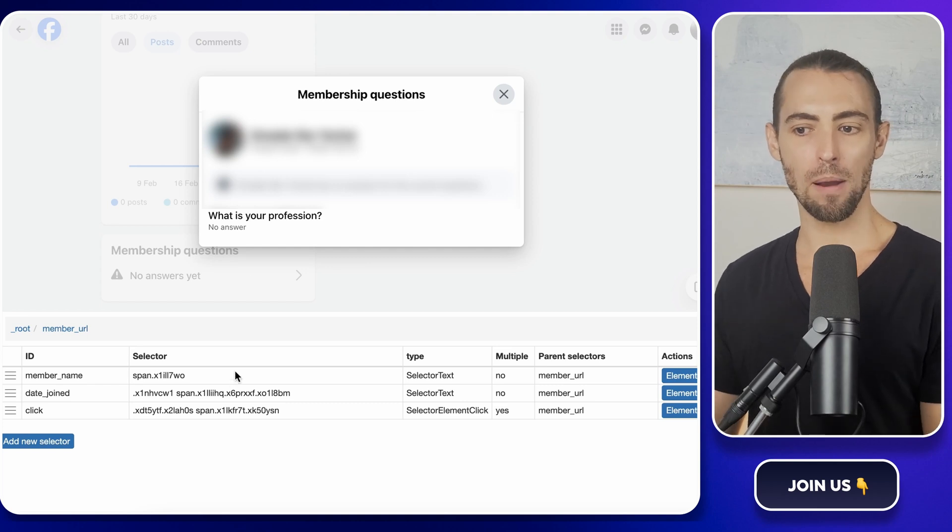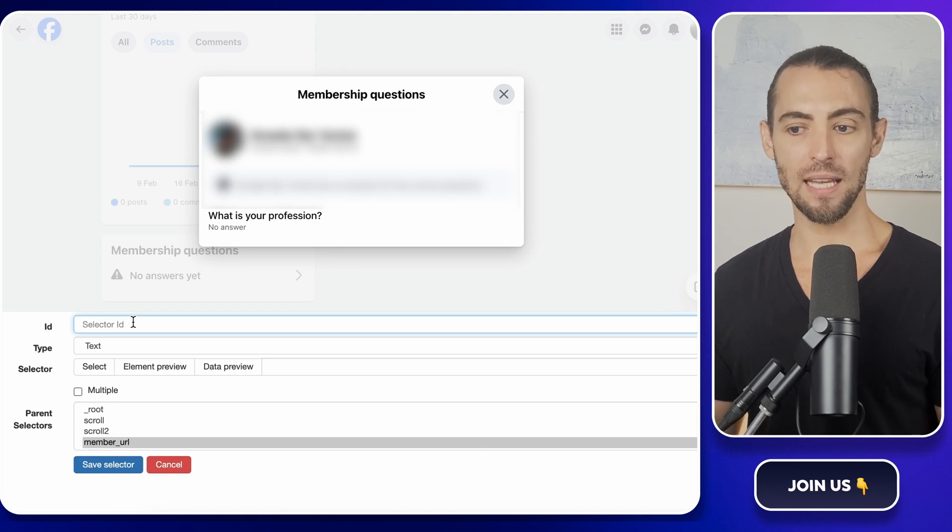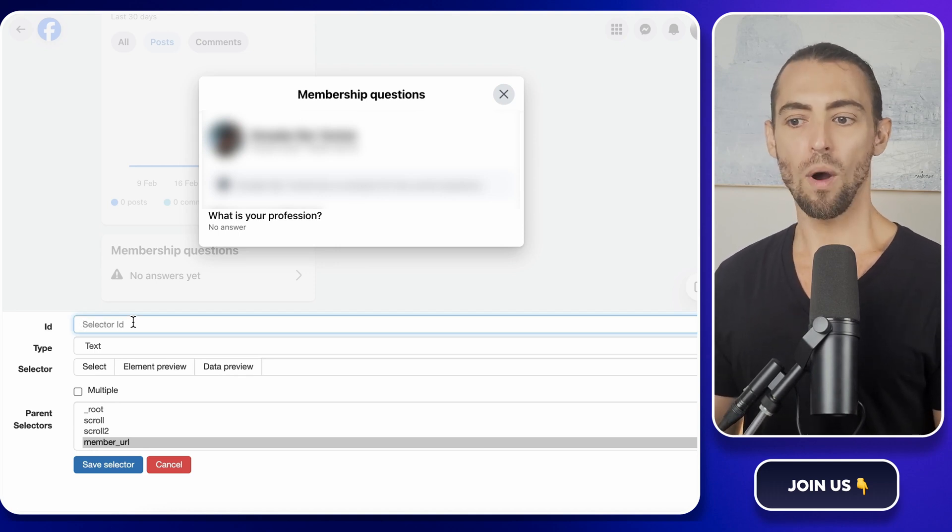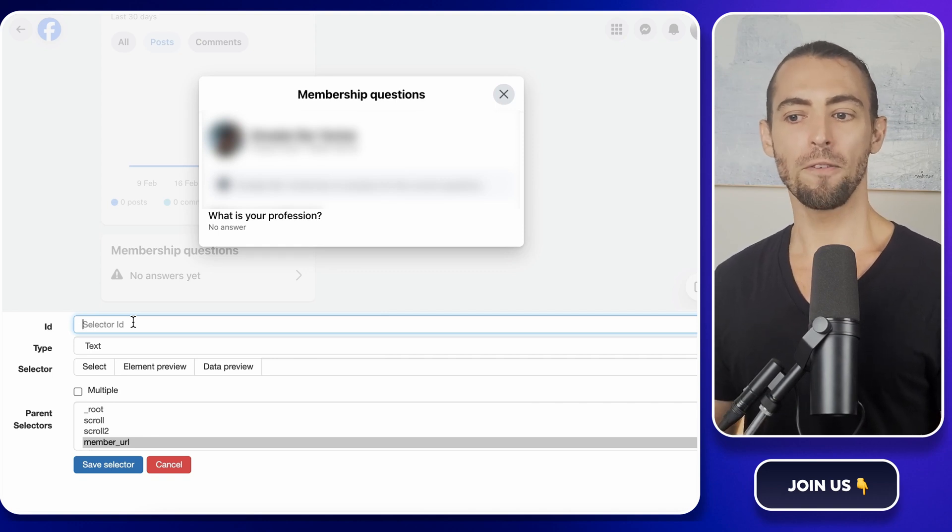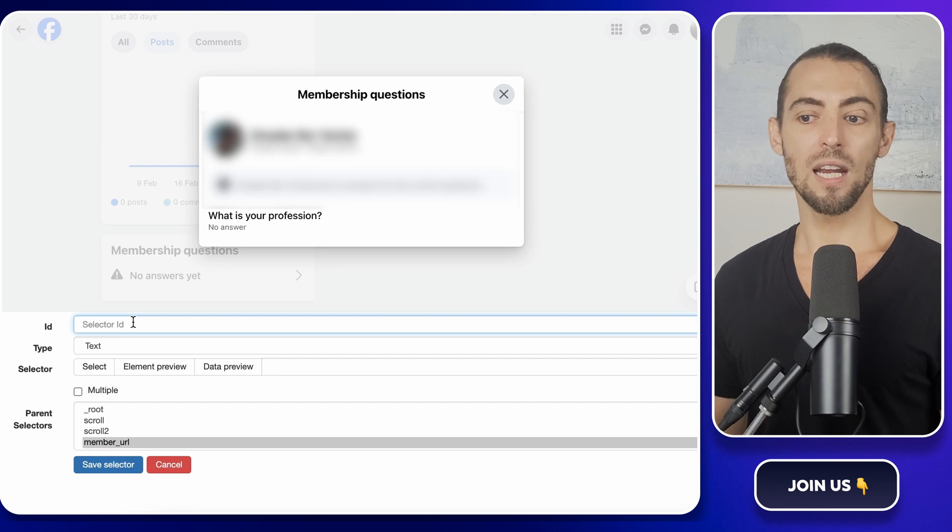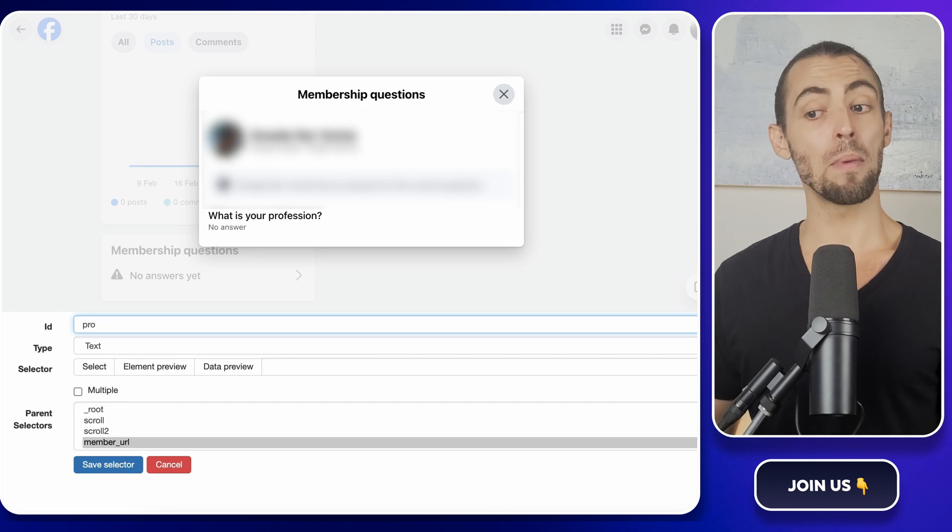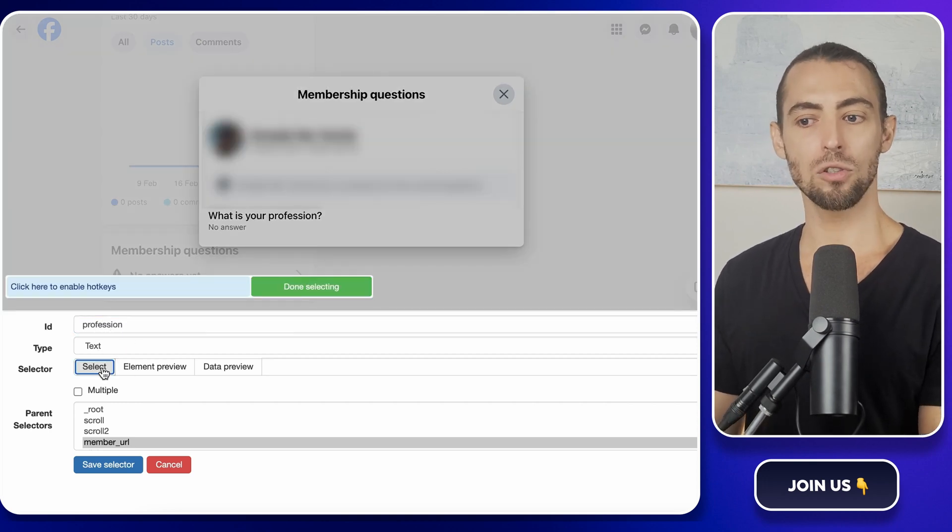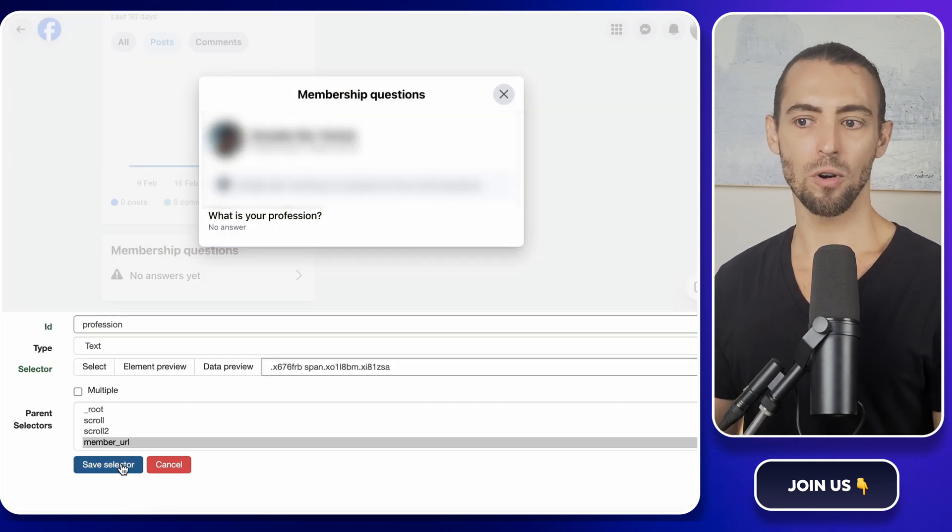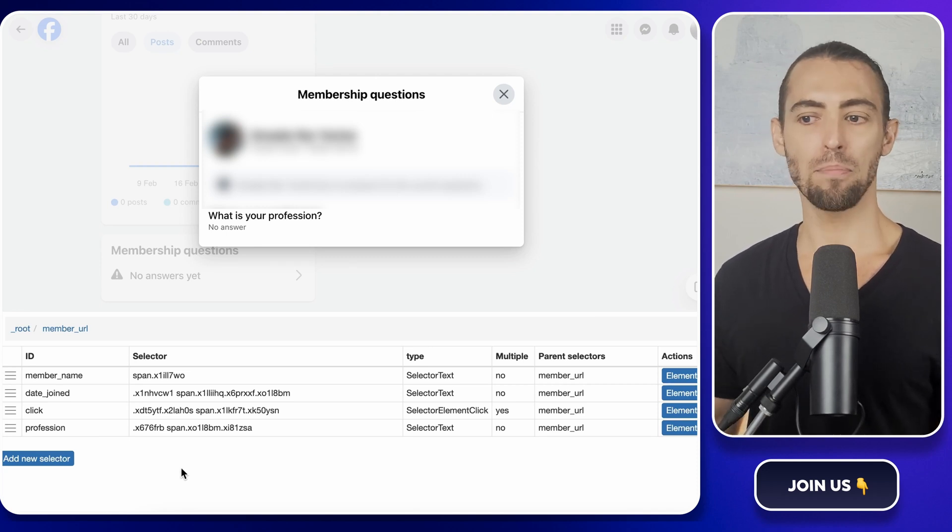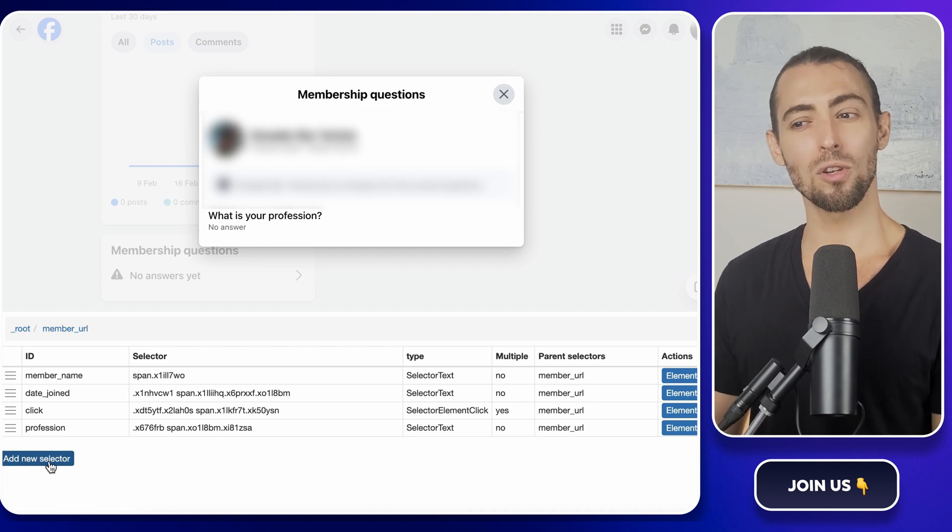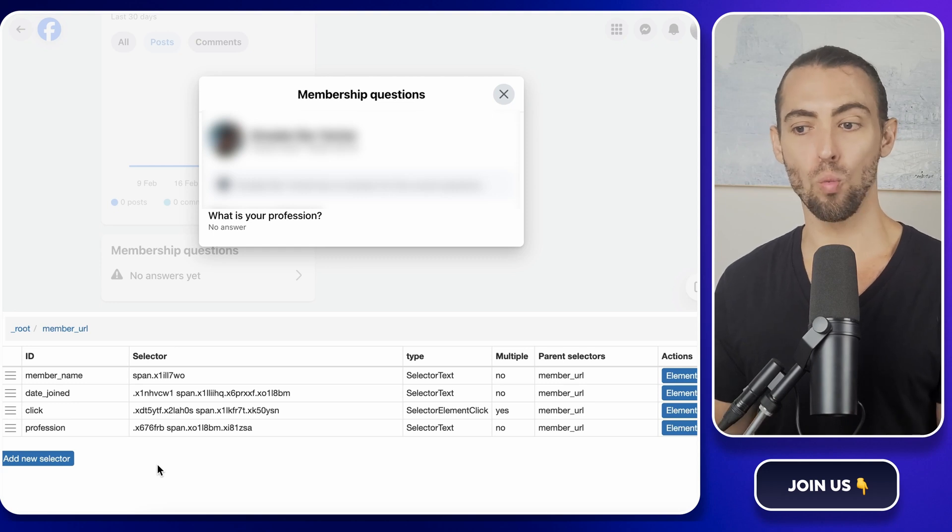And now we need to add the actual selectors that will grab the answers. Click the button to open the pop-up again, and then go back to the Web Scraper and click on add new selector. Each membership question is a separate piece of data, so we need to create multiple selectors, one for each answer. If your group asks things like email addresses, professions, or reasons for joining, we want each of those answers to go into its own column. Let's start with an example. Say your group asks what is your profession. Click on add new selector, name it profession, and set the type to text. Now hover over the answer to highlight it, click it, click done selecting, and save that once more. That's one question done. If there are more membership questions, repeat the same process. Each answer needs its own selector so that it gets stored separately in a spreadsheet. Otherwise, everything might end up jumbled together in one column, and that's not going to be useful.